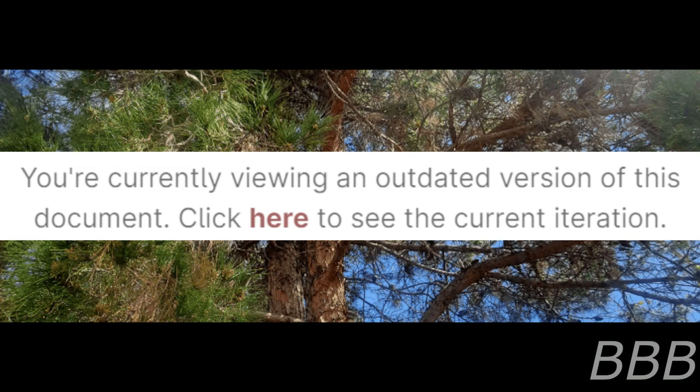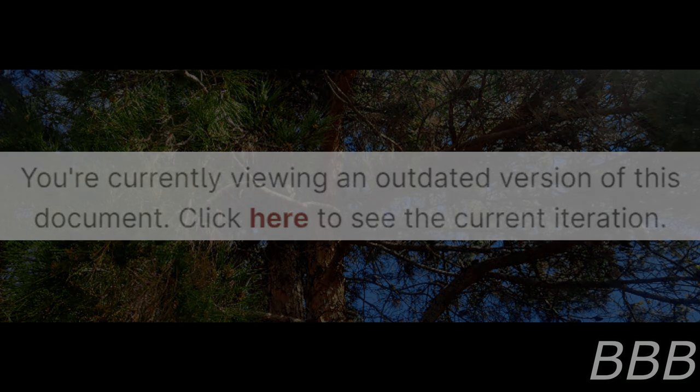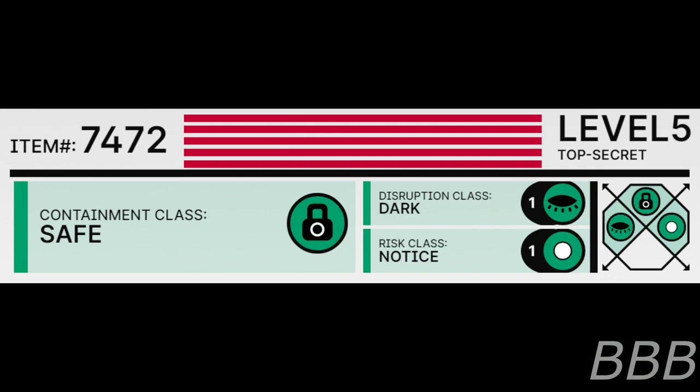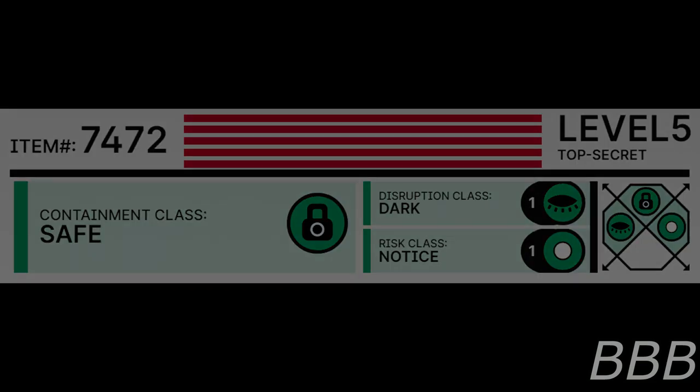Click here to see the current iteration. Item number SCP-7472, security level 5, containment class Safe, disruption class Dark, risk class Notice. Special containment procedures: SCP-7472 has been acquired and isolated from the public by the Foundation.